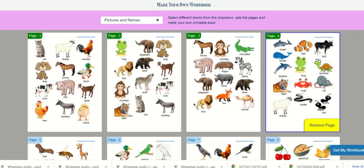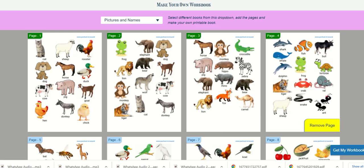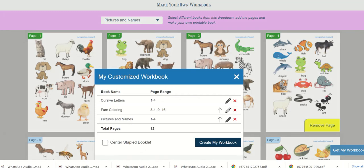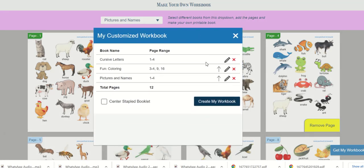Finally you can select get my workbook button. Now the book names and the pages are displayed.